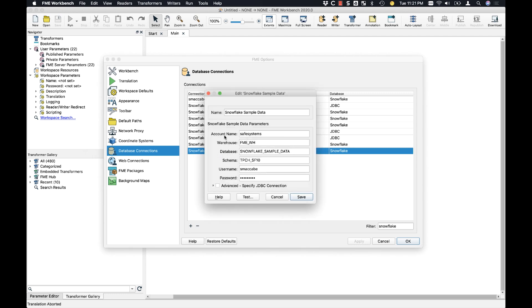The key thing here when you're making a new connection to your Snowflake system is you want to be aware of what the account name is. And this is going to be everything before the snowflakecomputing.com URL. So you just need everything before that, and that's going to get you started.